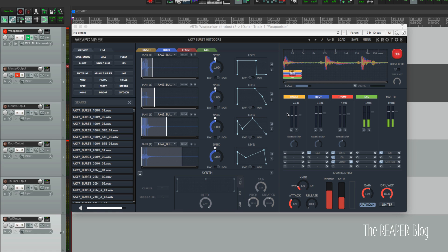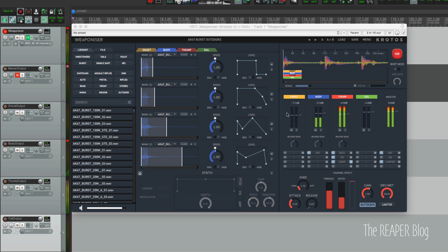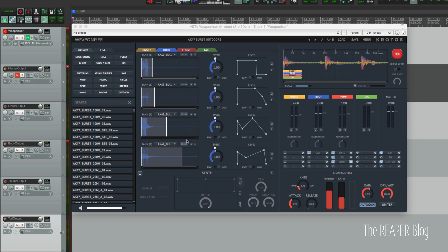It's these channels here, and you can trigger all at once with a C or individually going up the keyboard. So here is the onset by itself, body by itself, thump, and the tail. So when we combine the effects controls within the plugin plus having a full effects chain in Reaper or any DAW, you can see that it's super powerful, super flexible and you can do a lot with this.